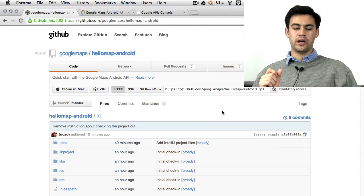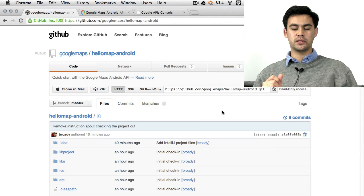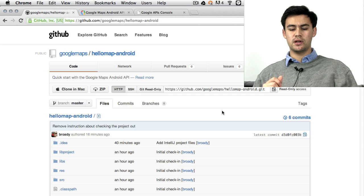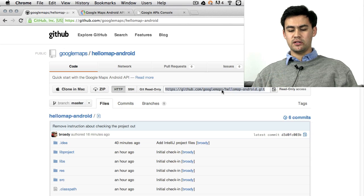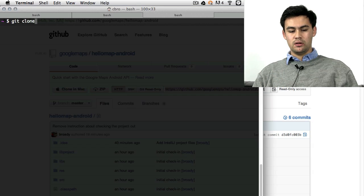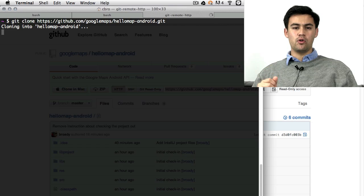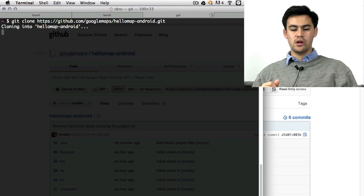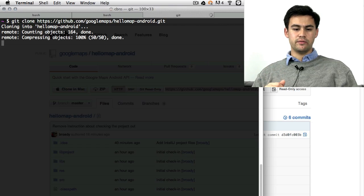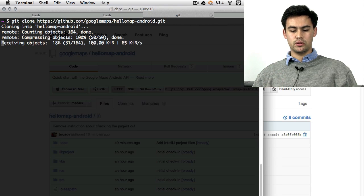I've just released a project called Hello Map Android. It's on github.com/googlemaps. Go ahead and check out the repository. Now, you could take a fork of it if you wanted. You can download the zip file if that's easier. All of them's good.